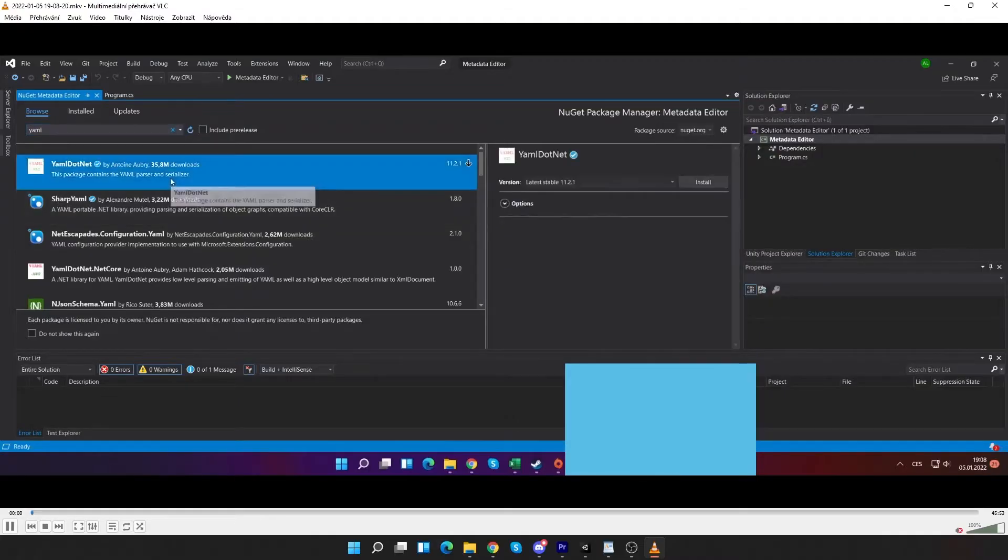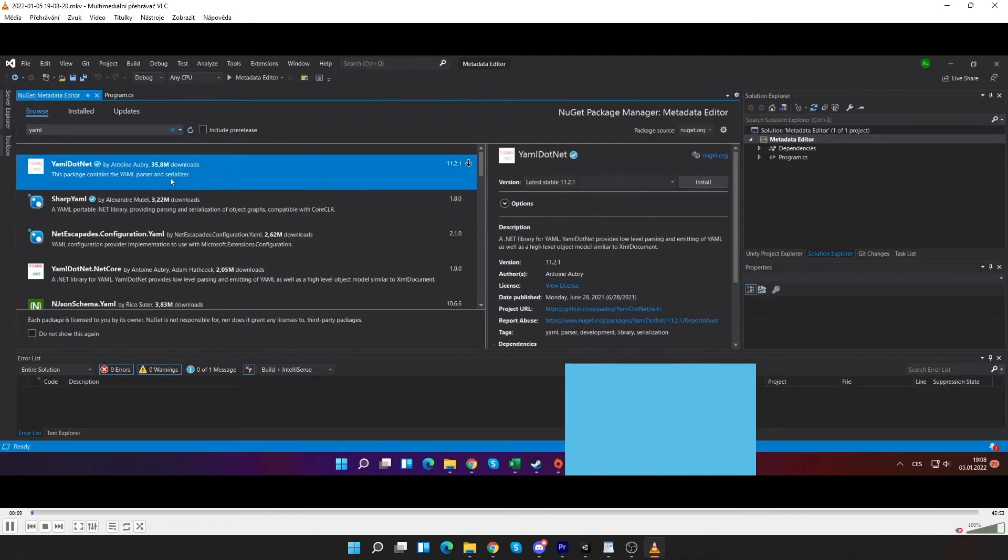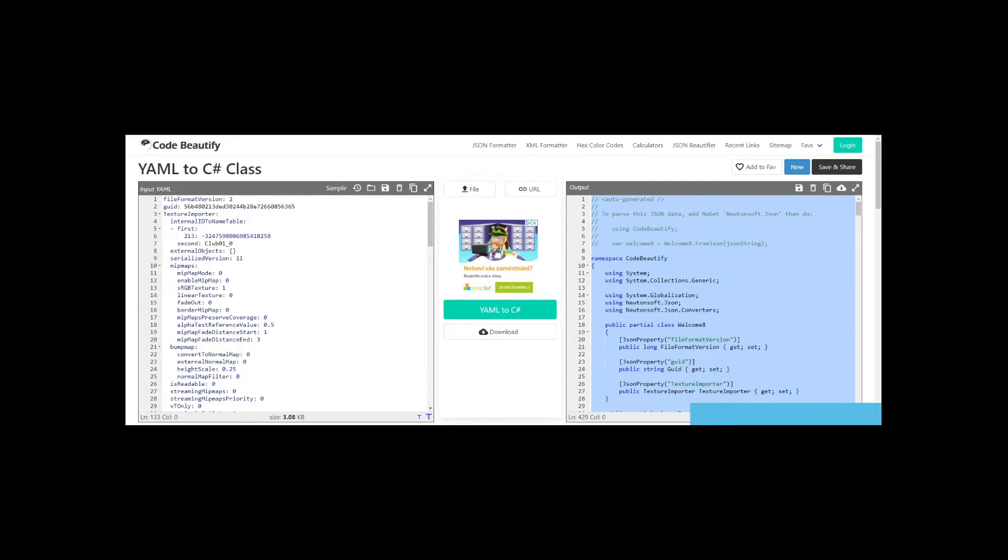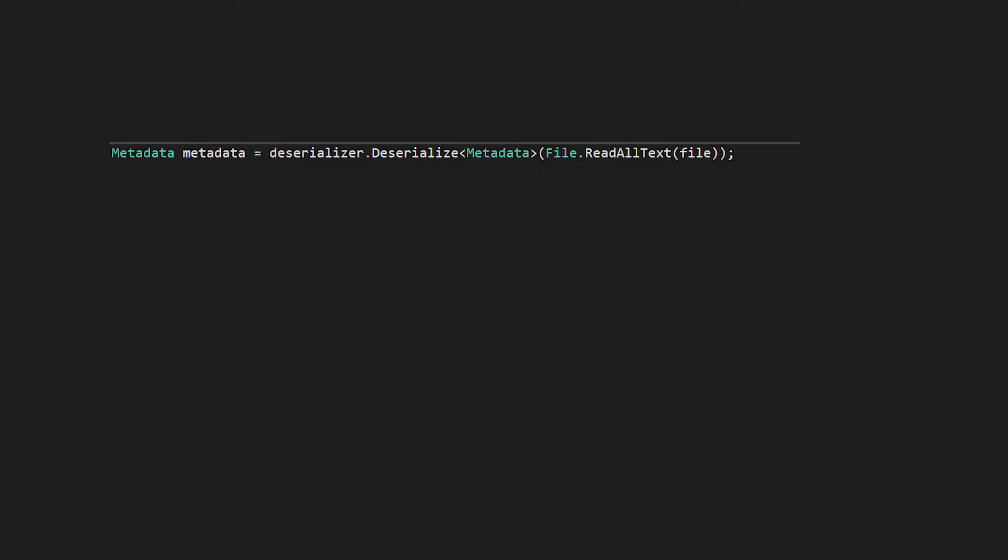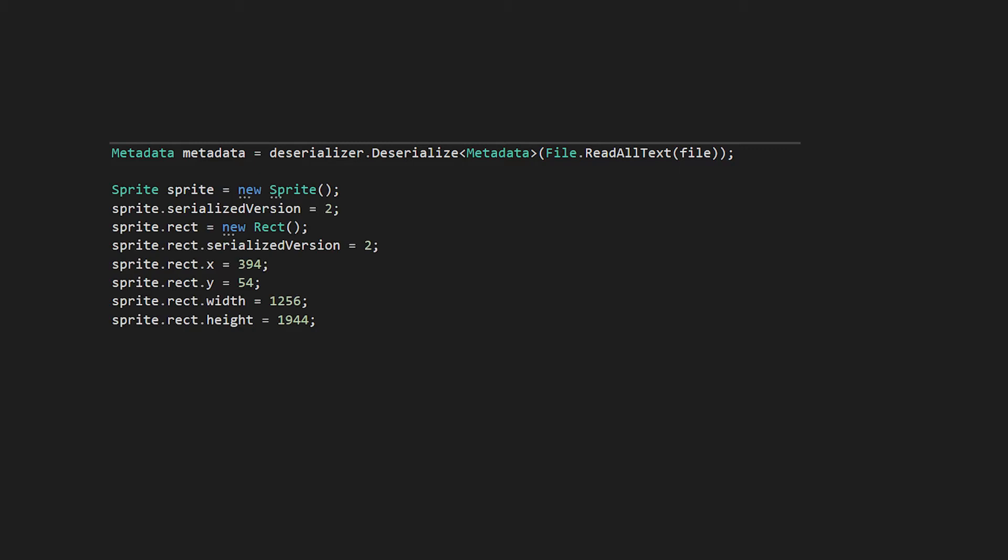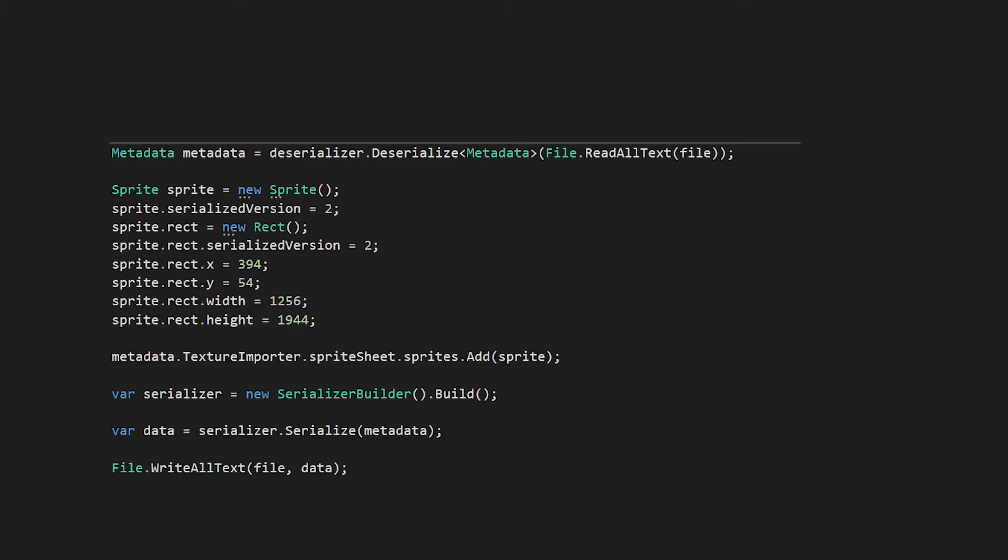Firstly I installed package for YAML serialization and deserialization. After that I generated C# class from YAML online. So that I have object into which I can deserialize. Change stuff and serialize back to metadata file. This worked.